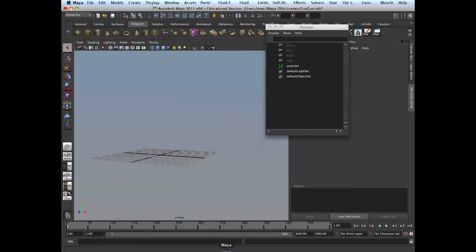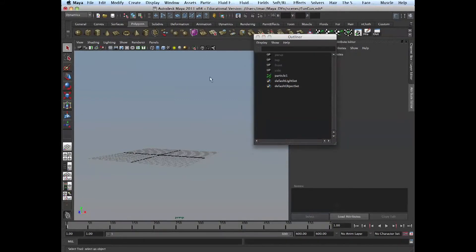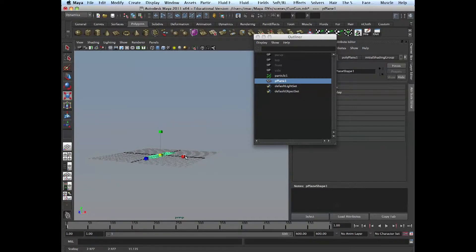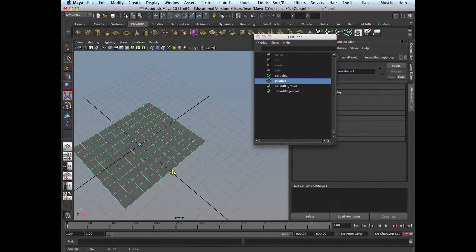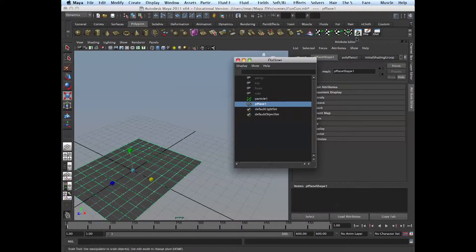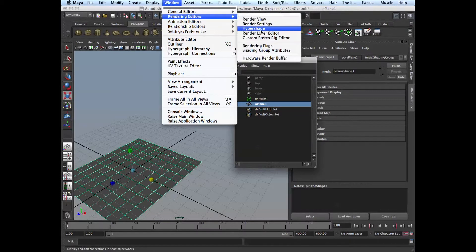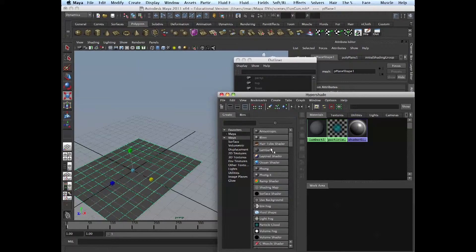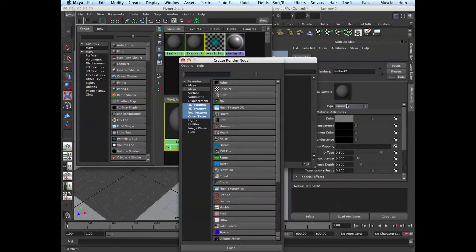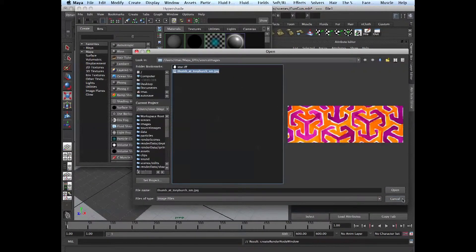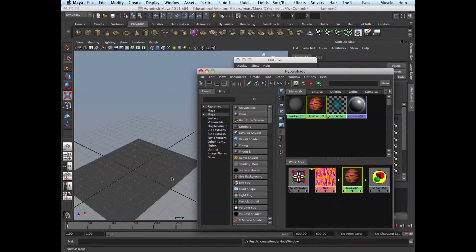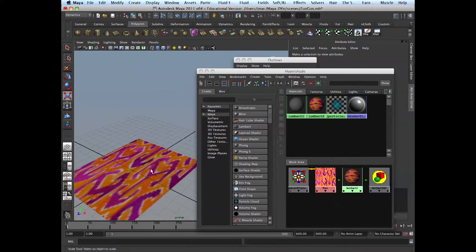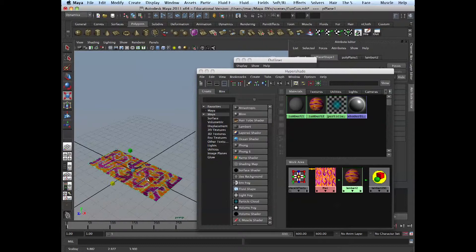Alright, and now we go to Maya. And create a plane. And then apply shader on it. Create a new shader. Go and get a color from that image we just downloaded. Assigned. Now we can see it.